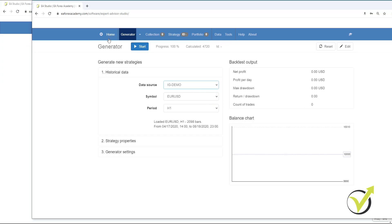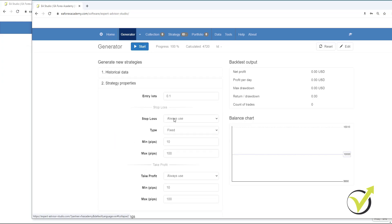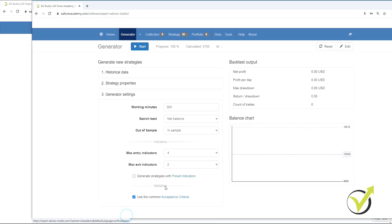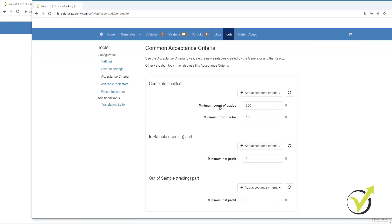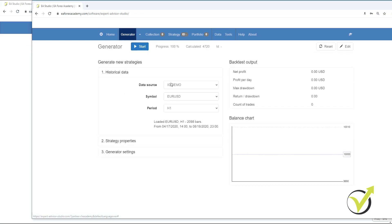If we then go and we look at our settings, they will all be saved. So all the settings will still be the same. If we go to acceptance criteria, you can see that the minimum count of trades is still 300 and the minimum profit factor is still 1.2. We then go to generator, make sure that it's on IG Demo and we press start.